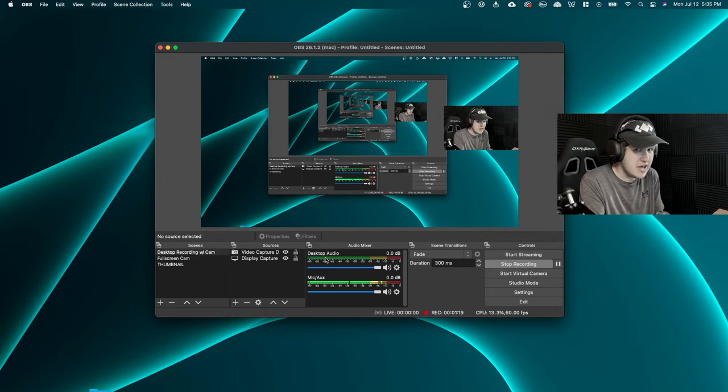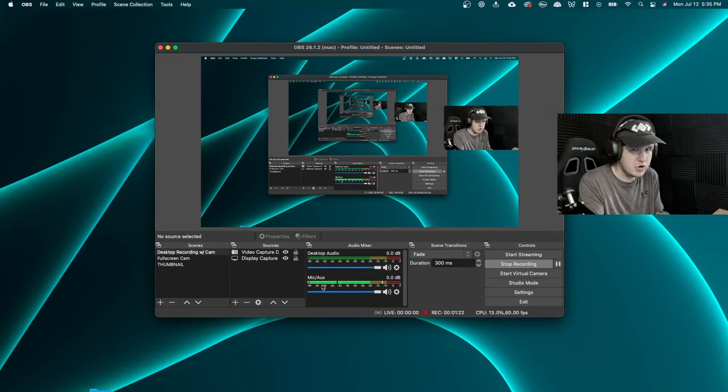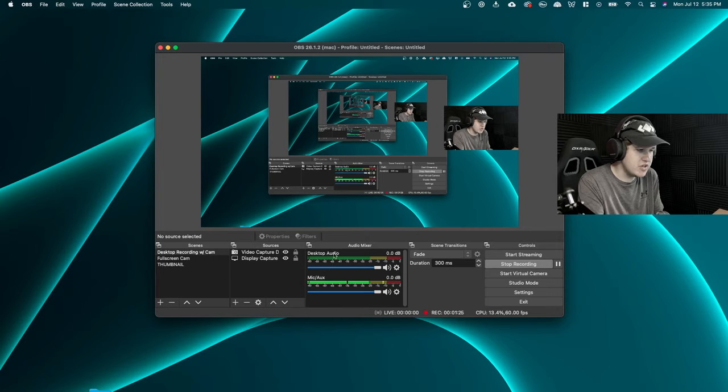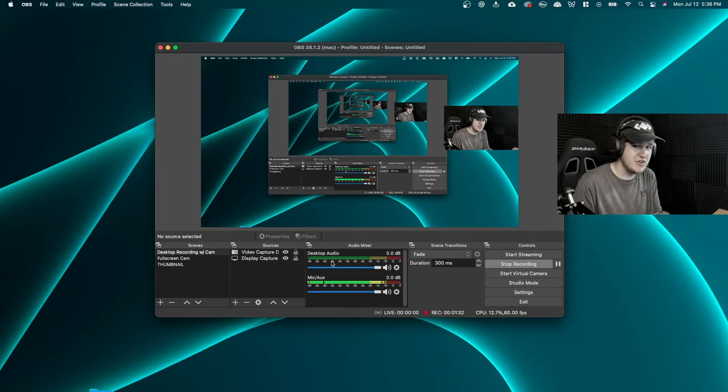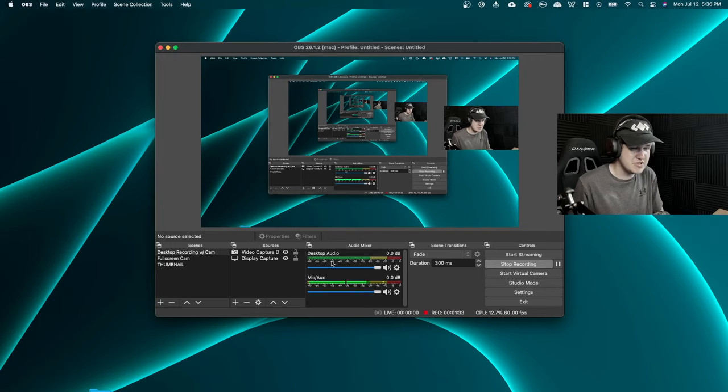Now, typically you're not going to have this. You're probably going to only see your mic recording at the start. But I'm going to show you how we can add this desktop audio, so that way when I play audio, you're going to actually be able to hear it through OBS.